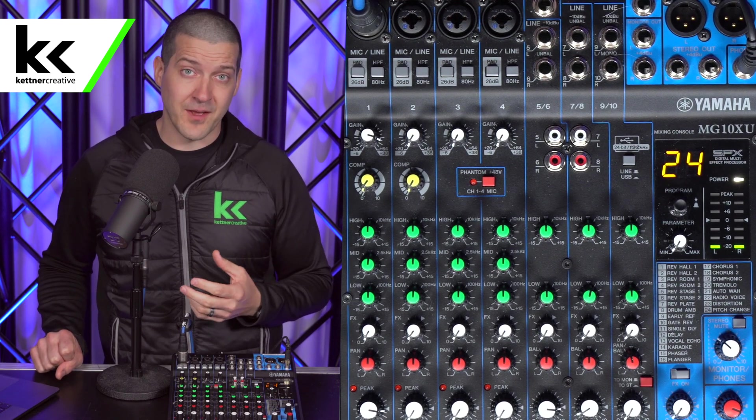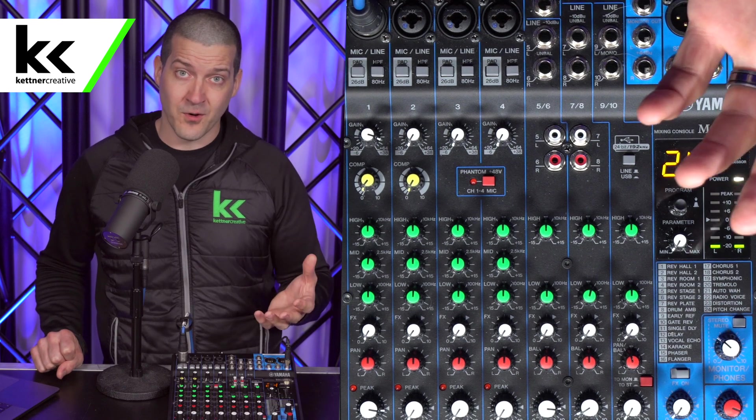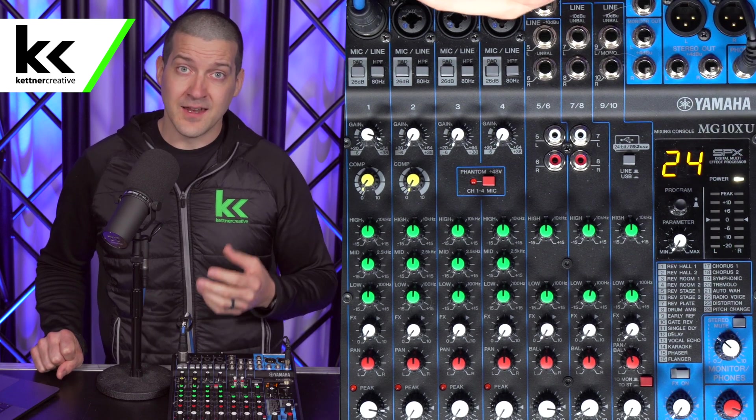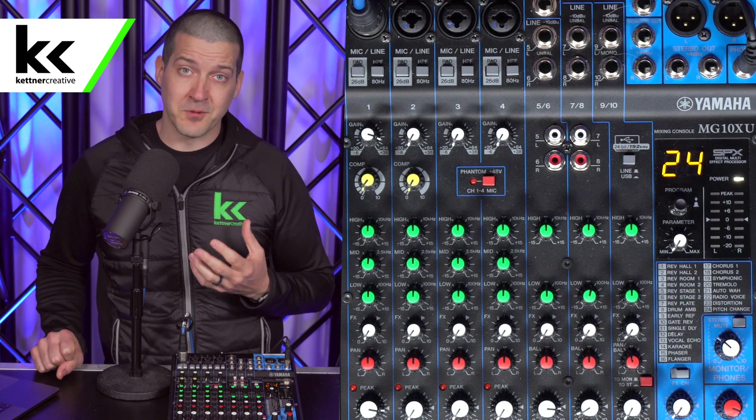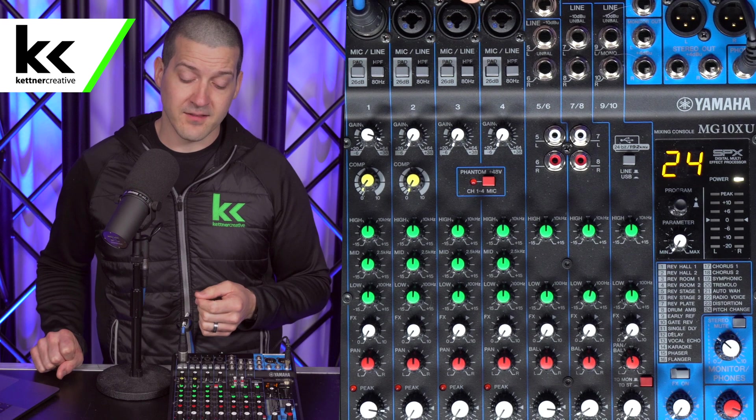I also recommend this for live sound as well as the home studio — it does the same thing for both. It really does clean up the mix.